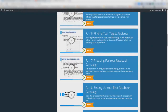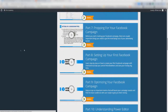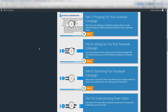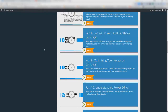Finding your target audience in Part 6 is one of the best parts in Module 4 because Fred goes into depth step by step. Part 7 covers prepping the campaign — going over the basics from conversion pixels to the new different pixel types. Part 8 covers setting up your first campaign, going through soup to nuts using both the ad manager and the Power Editor.